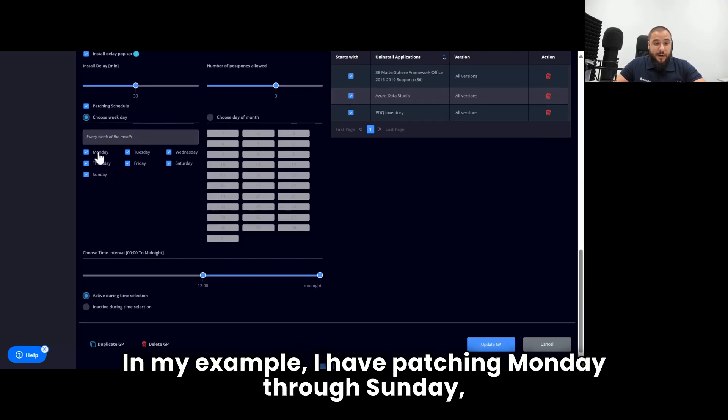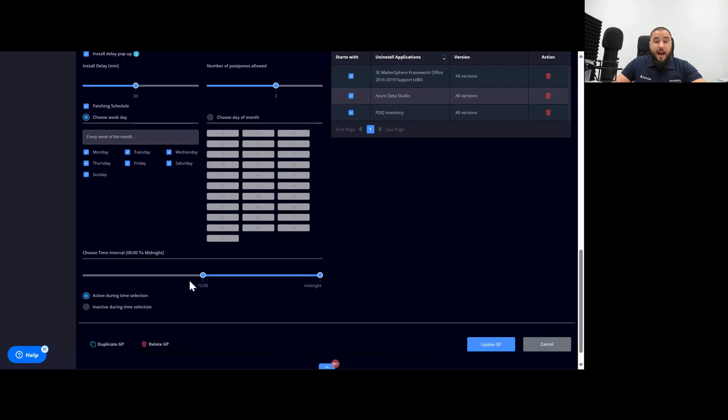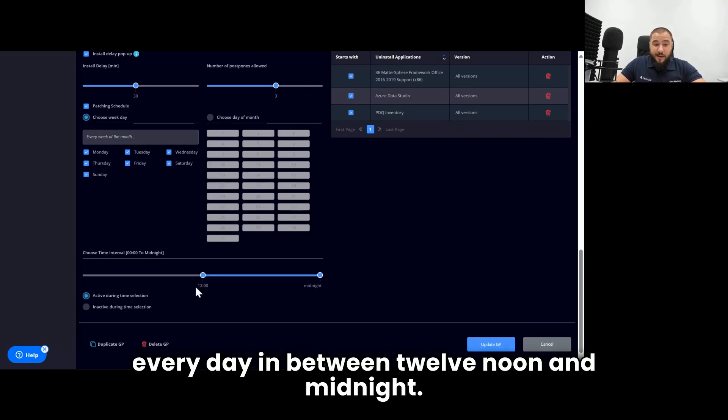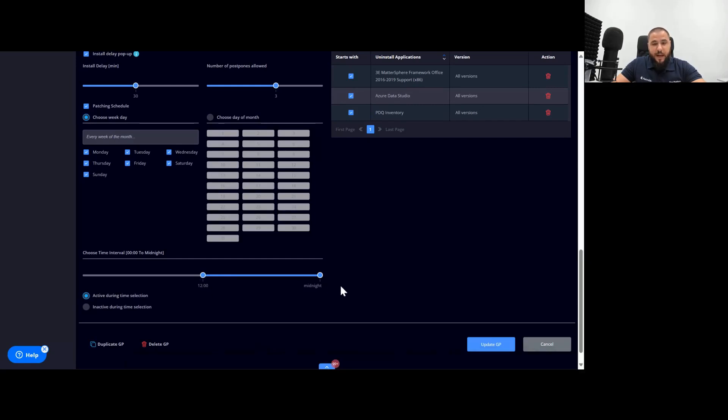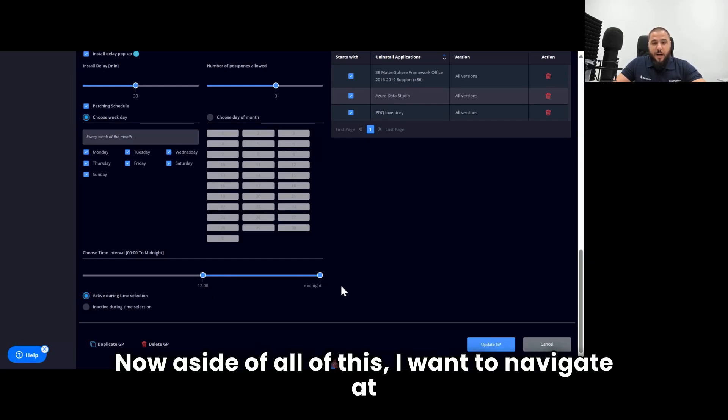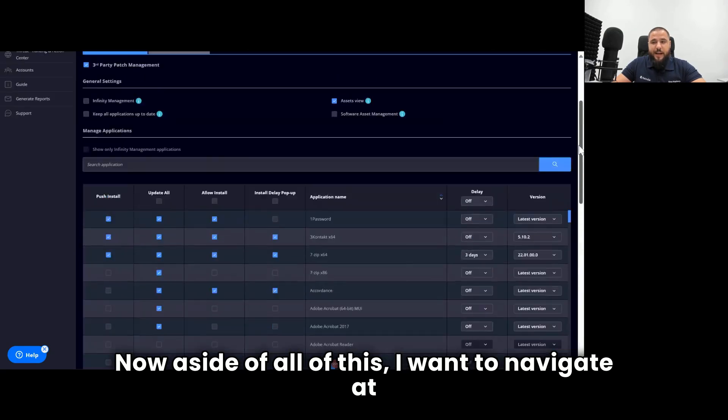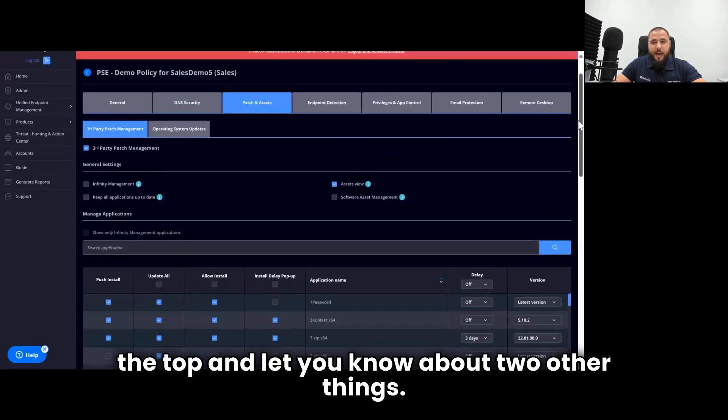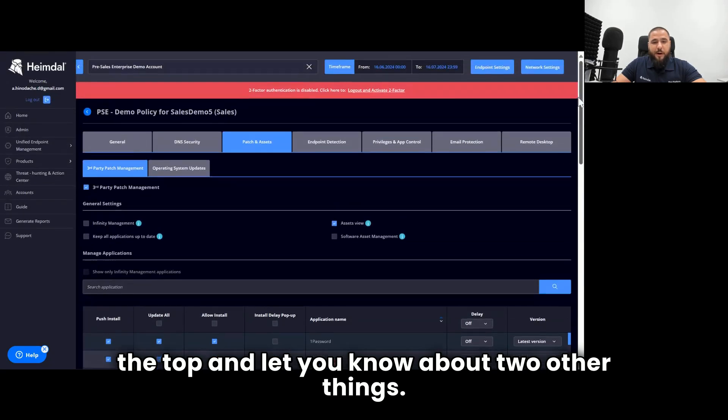In my example, I have patching Monday through Sunday, every day in between 12 noon and midnight.